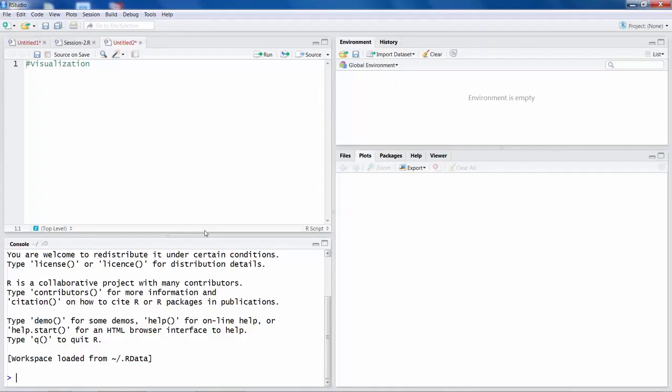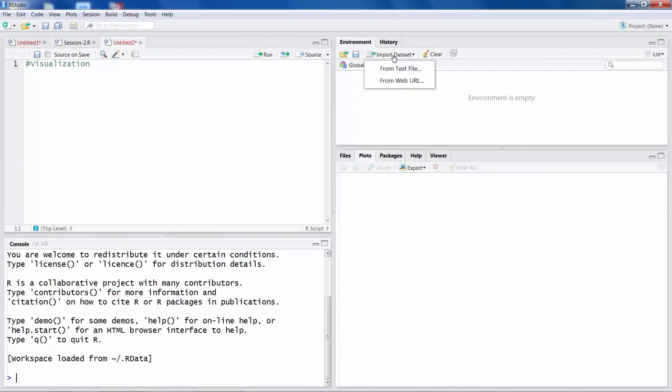R is a very powerful package for visualizing data, and when we are dealing with lots of data, R comes very handy. Now to read a file, what we can do is simply click on import dataset.